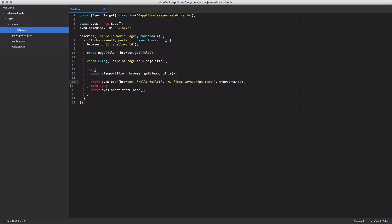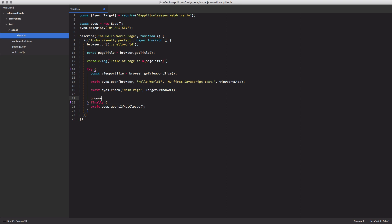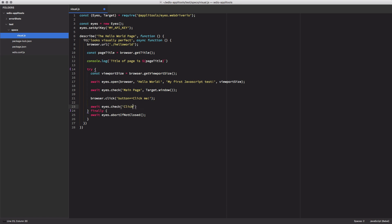With our test case now open in Applitools, we're going to use the eyes.check command to do a visual snapshot of the current page. We'll pass in the name we want to give the screenshot, plus the target window object for reference. Next, we'll click the click me button on the page, triggering a change in the display. Again, we'll use the eyes.check command to run another screenshot capture, passing in a new screenshot name, letting us know we've clicked the button.